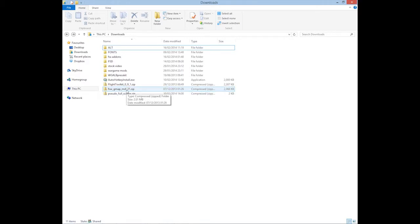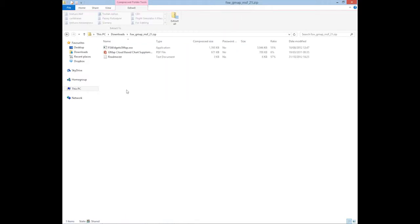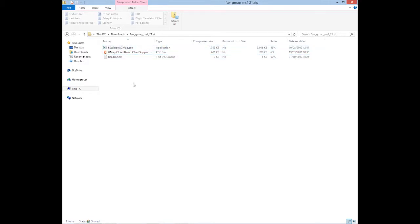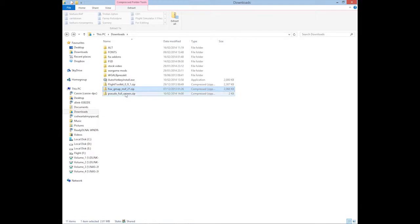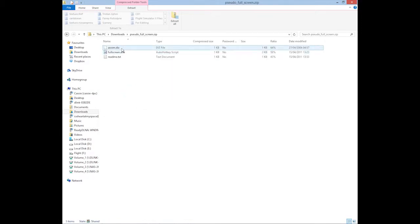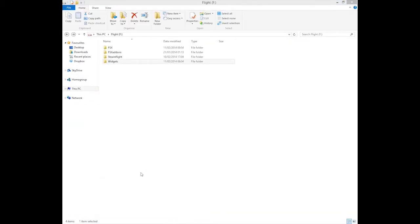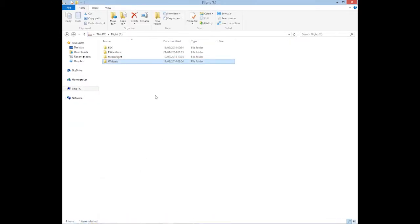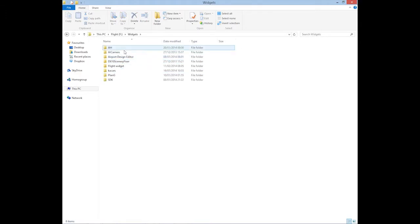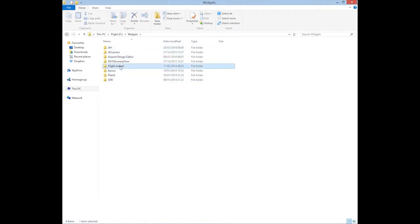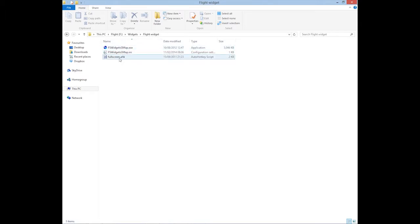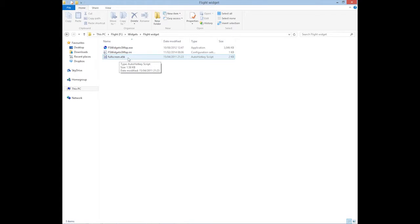Next you need to extract the FSGMAP utility. This one doesn't require any installation. Once you go into it, there's a couple files, and this is the one you really need. Extract the fullscreen.ahk file. I have a directory where I keep all my widgets and FSX installs. I put a new folder there, put the FSWidgets GMAP executable in there, and the fullscreen.ahk autohotkey script.